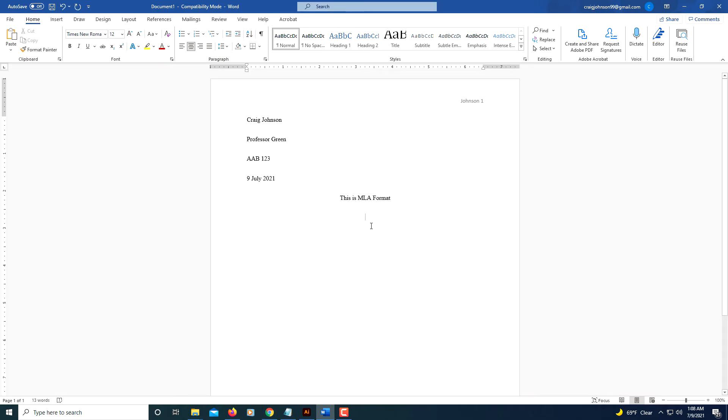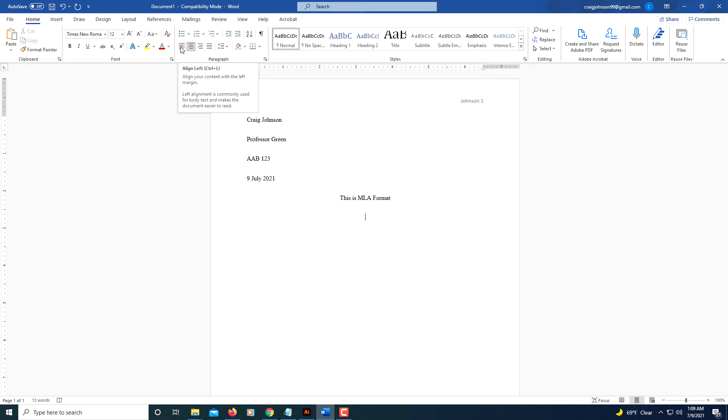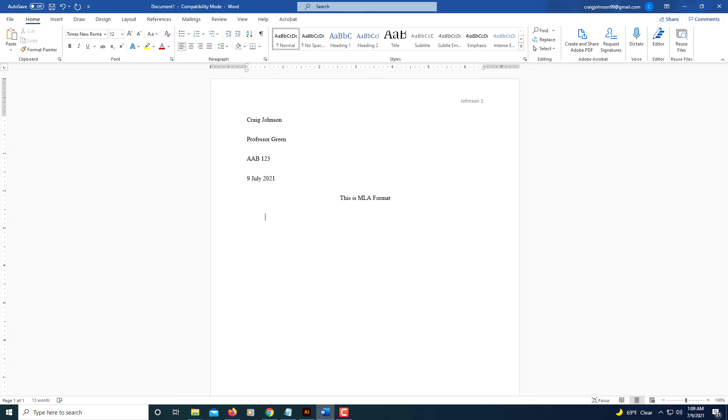And now for the body text, you want to go with align left. And to indent each paragraph, all you got to do is hit the tab key. I'm just going to put some lorem ipsum text in here for this.